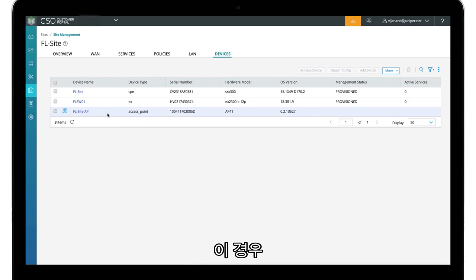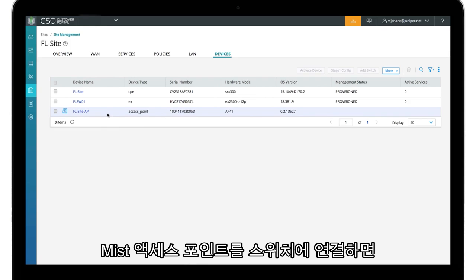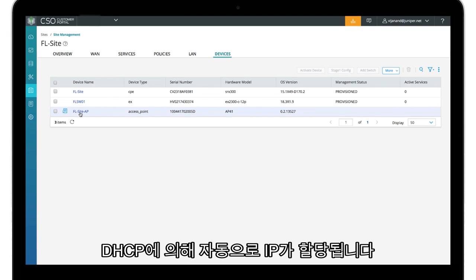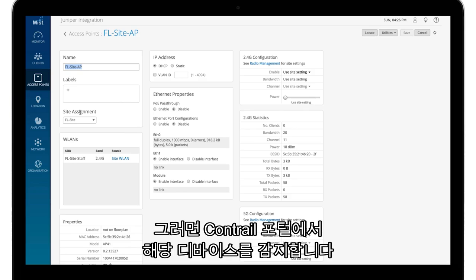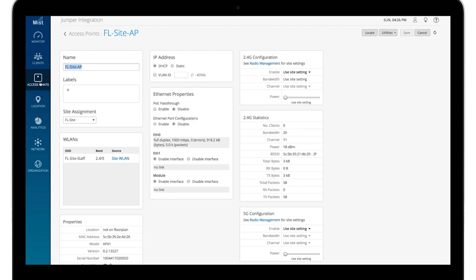In this example, when Mist access points are connected to the switch, they automatically get IPs assigned by DHCP. Then the devices are detected on the Contrail portal.